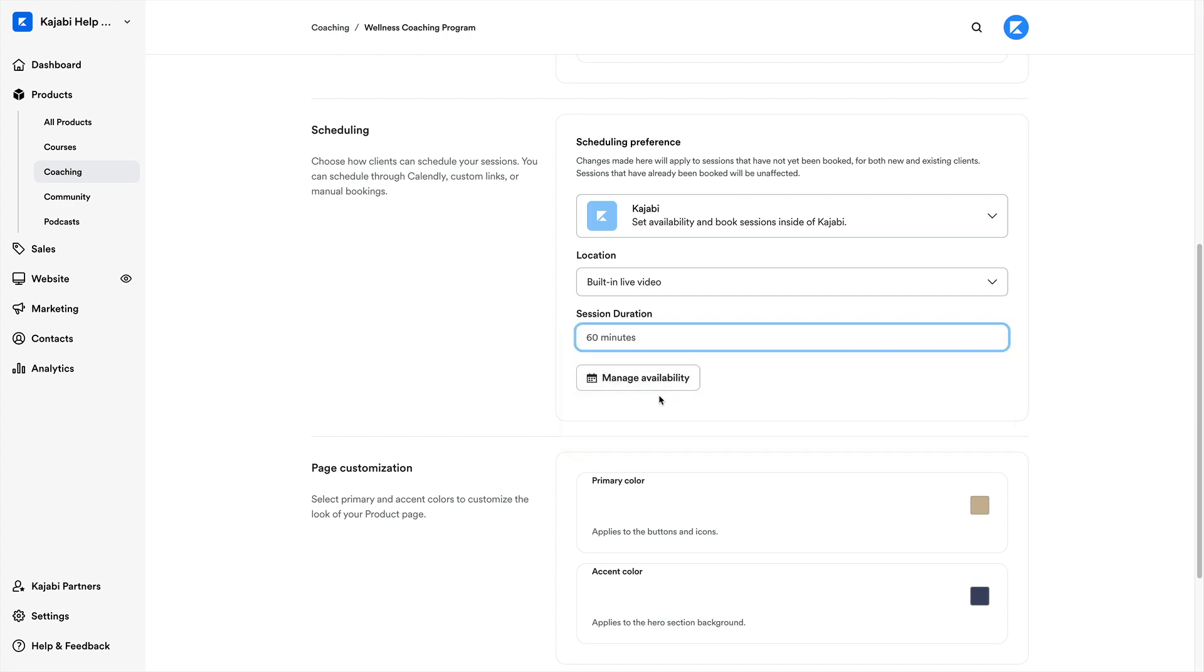Alright, so now we know how to integrate the Kajabi scheduler with our program, but there's one last step. And that's to let our customers know when they can actually schedule their time with us through the availability option. To set our availability...